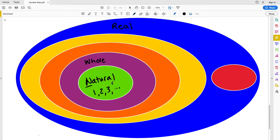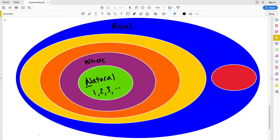We also have our whole numbers, which are 1, 2, 3, 4, and so on, and also include zero. Whole numbers are represented with a W.